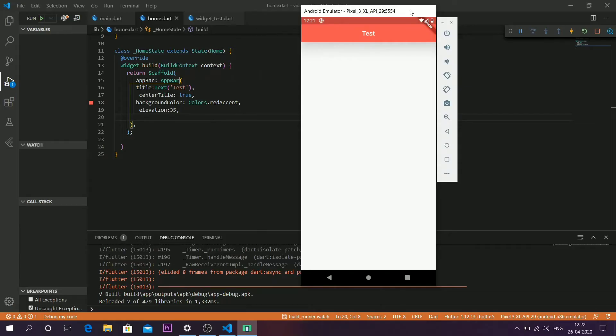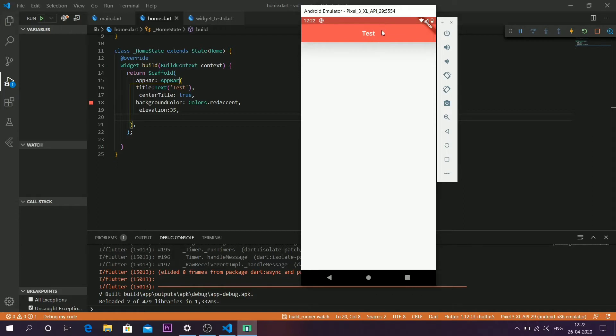Welcome back to Tech Savior. In my last video, I showed you how to make an app bar in Flutter and how to insert text into that app bar. We also changed the background color of the app bar and added some elevation.